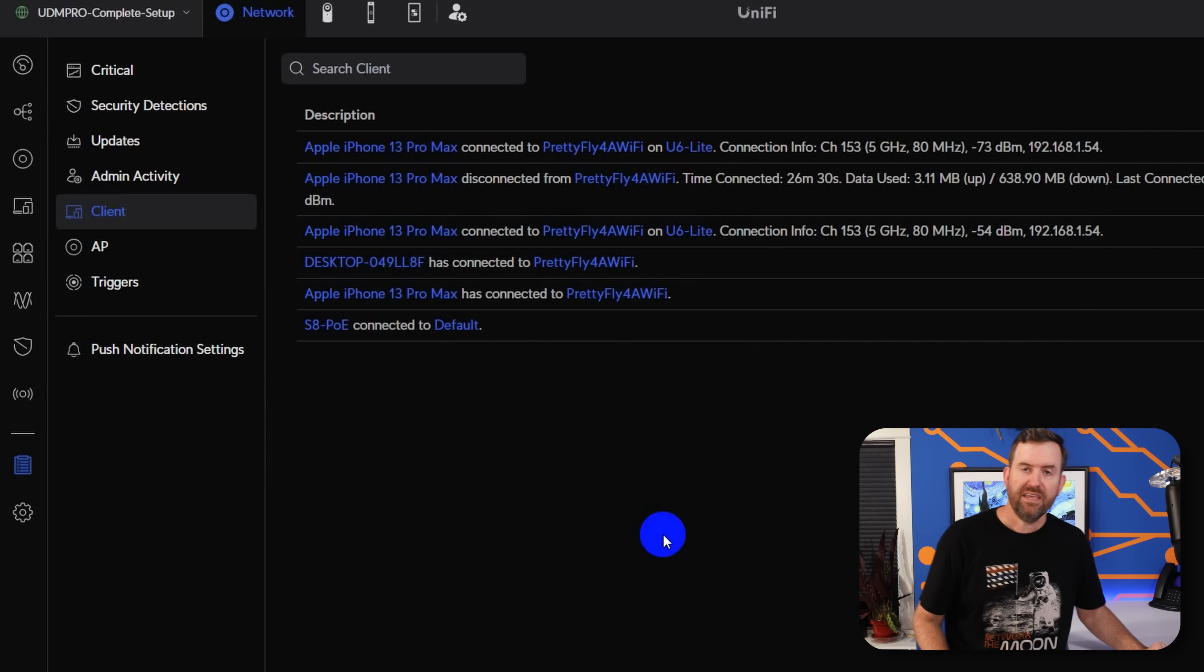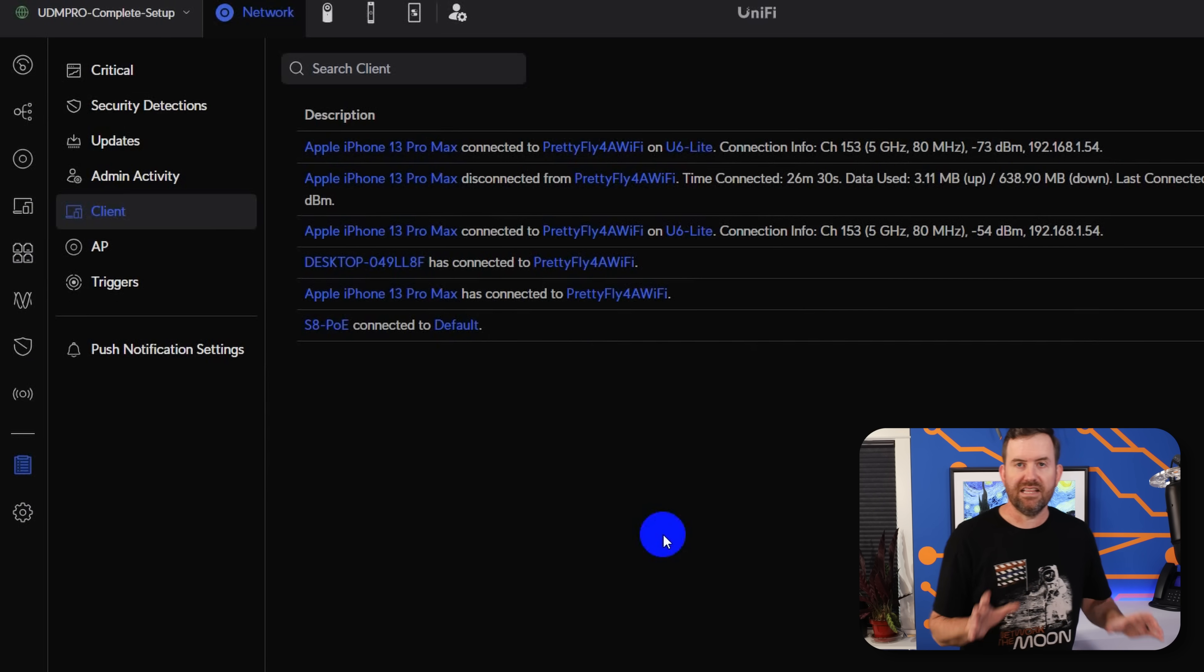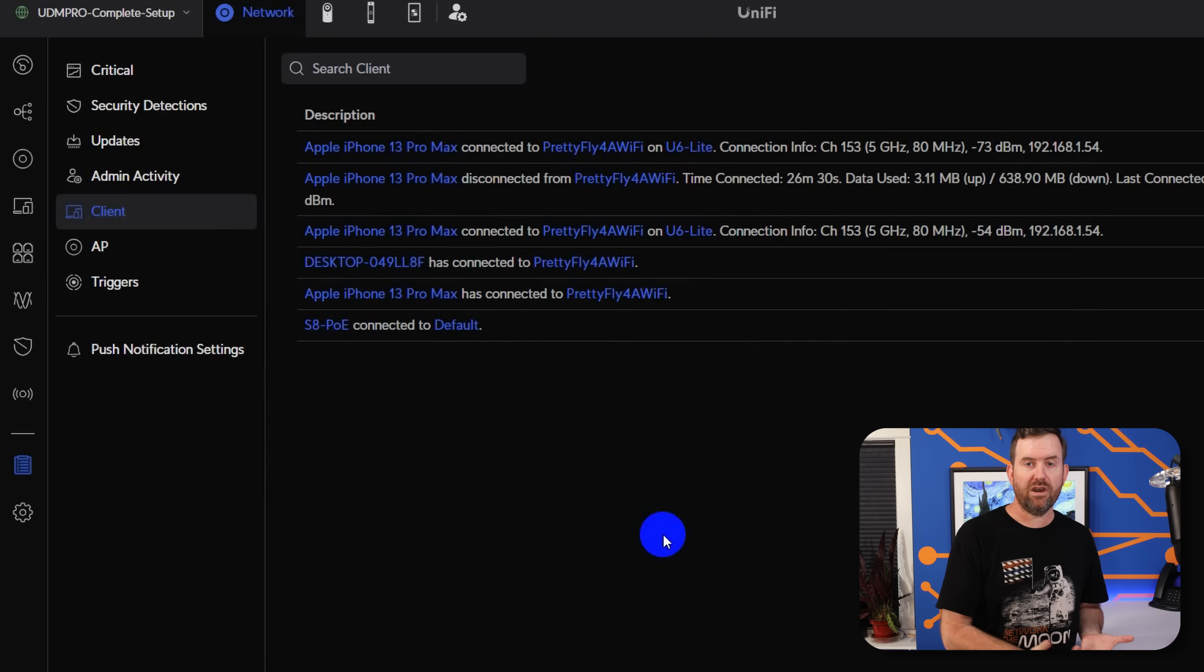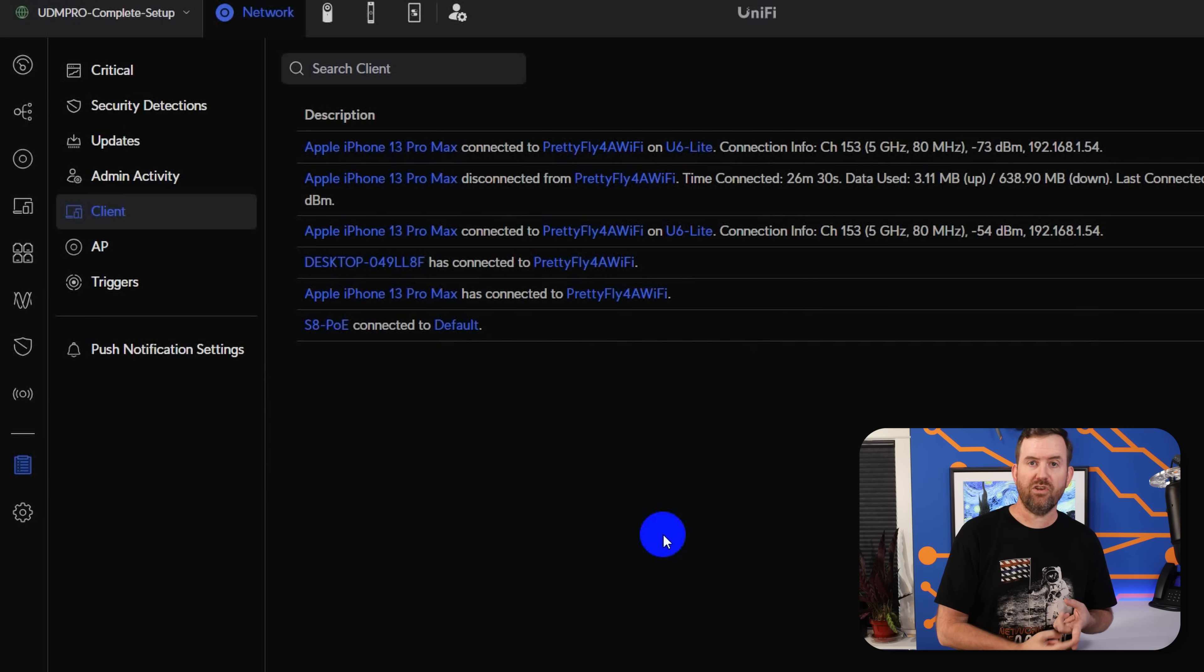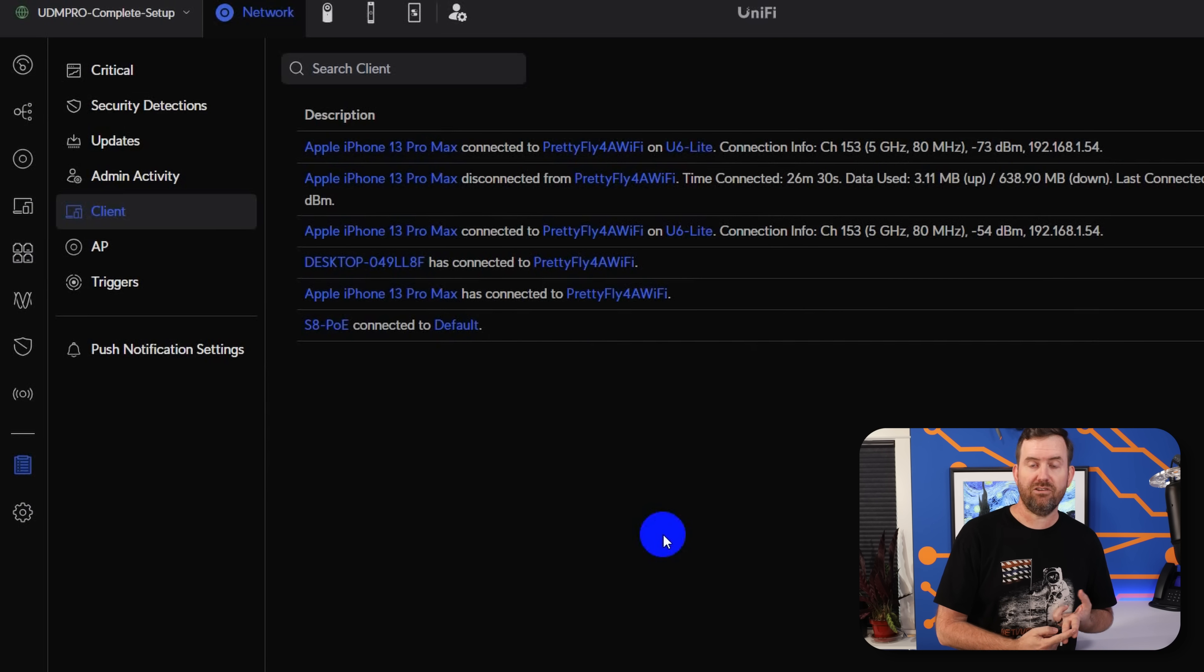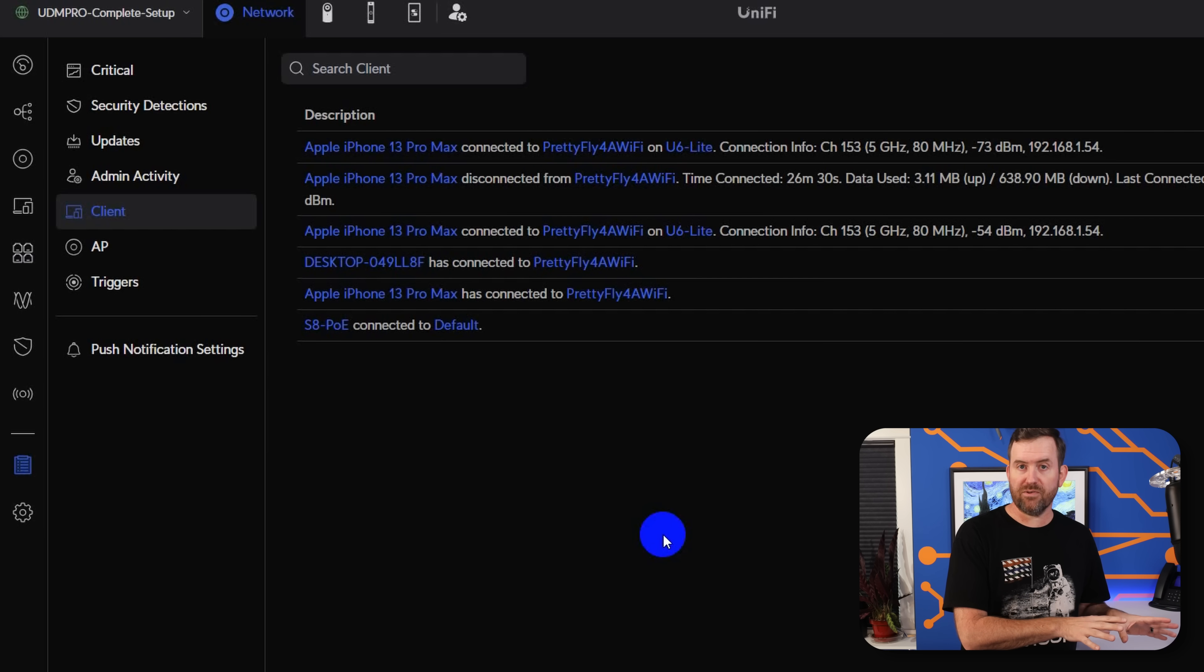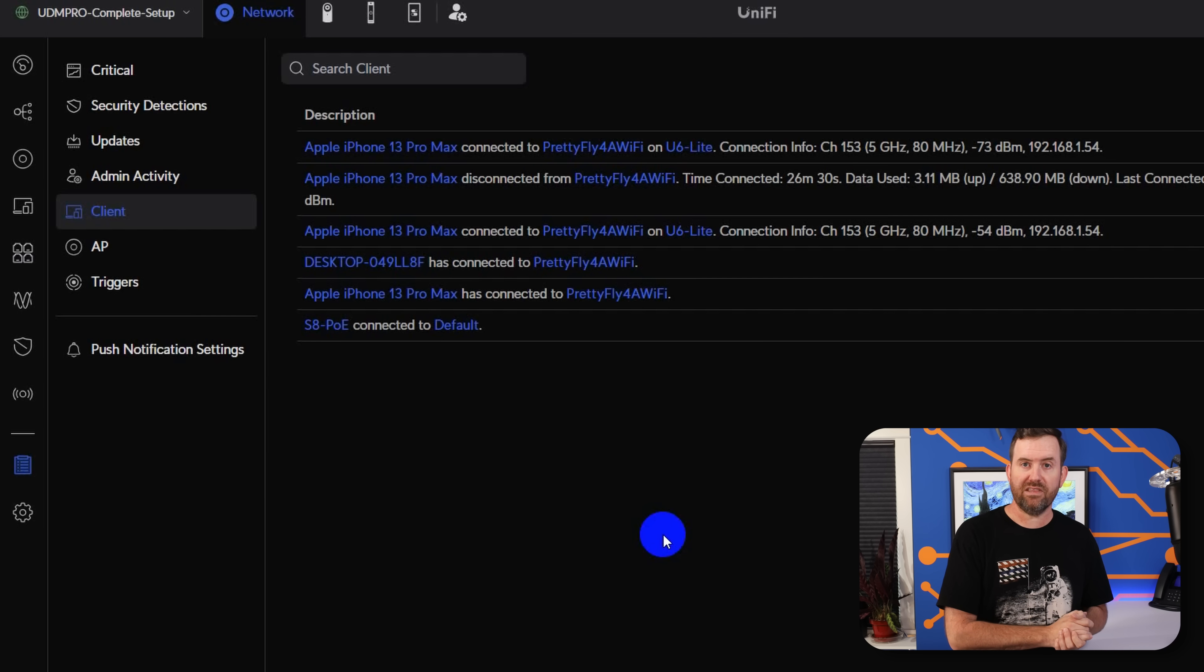So basically it's giving us a little bit more detailed view about the clients that are connecting to our network, which wireless networks they're using, which access points they're connected to, etc., etc. So keep an eye on this because if you're doing troubleshooting, this is actually going to be a really, really handy tool moving forward.